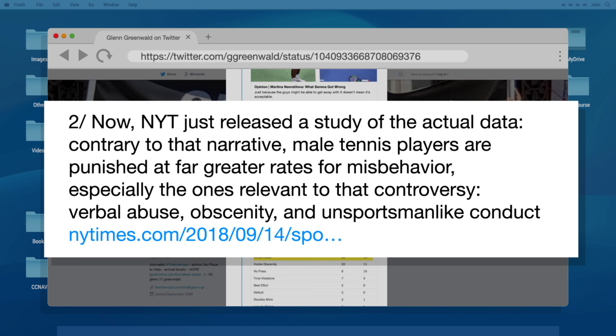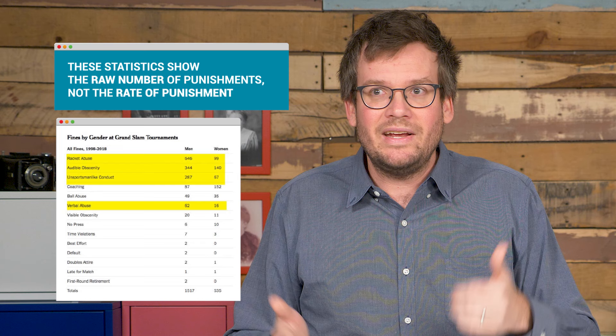Greenwald claimed that, contrary to that narrative, male tennis players are punished at far greater rates for misbehavior — especially verbal abuse, obscenity, and unsportsmanlike conduct. He linked to a table showing that far more men have been fined for racket throwing and verbal abuse than women during Grand Slam tournaments. However, as statistician Nate Silver helpfully pointed out, this stat only shows that men are punished more, which could simply be because they misbehave more.